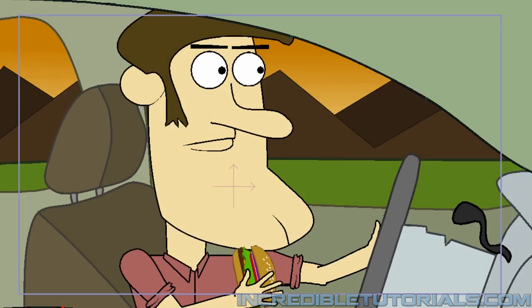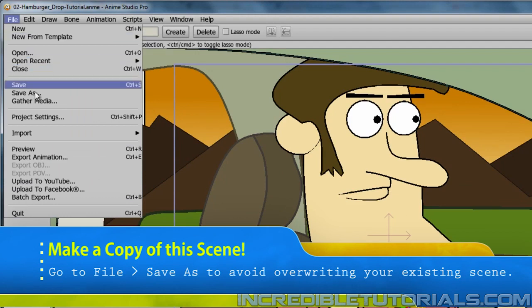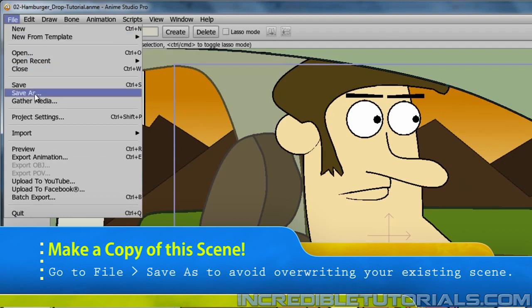To get started we need to first open up the existing file we made when he is eating the hamburger and driving. Once you've done that go to File, Save As, and name this file differently. That way you'll have the original and then you'll have this new animation which we'll be animating momentarily.